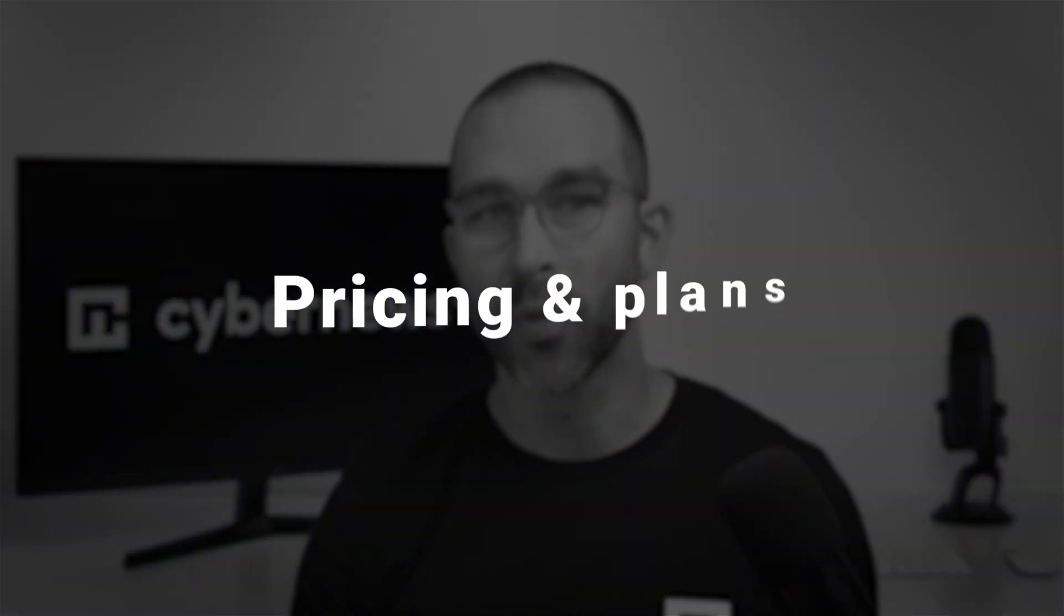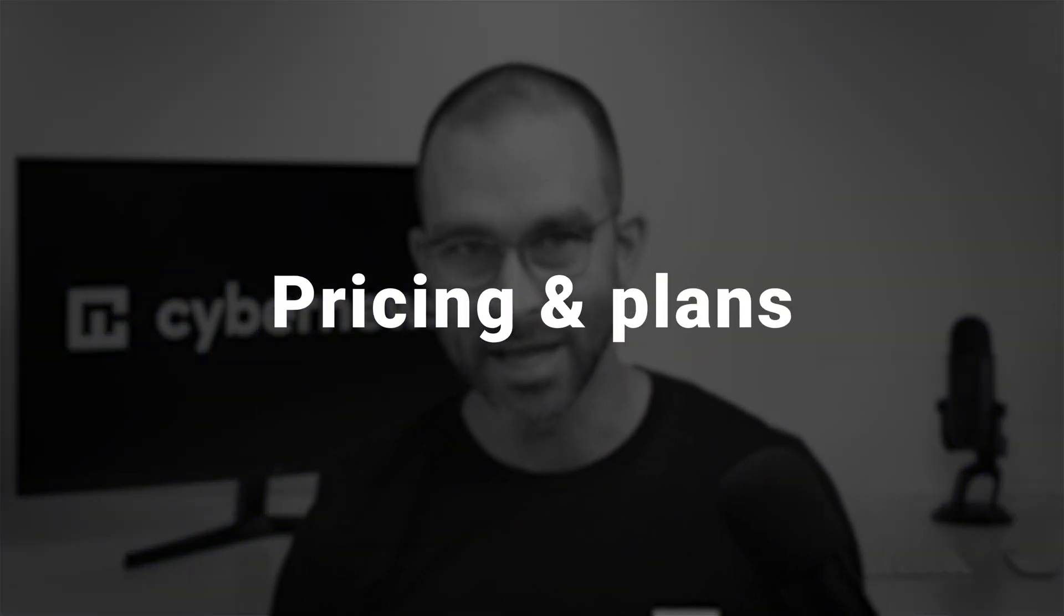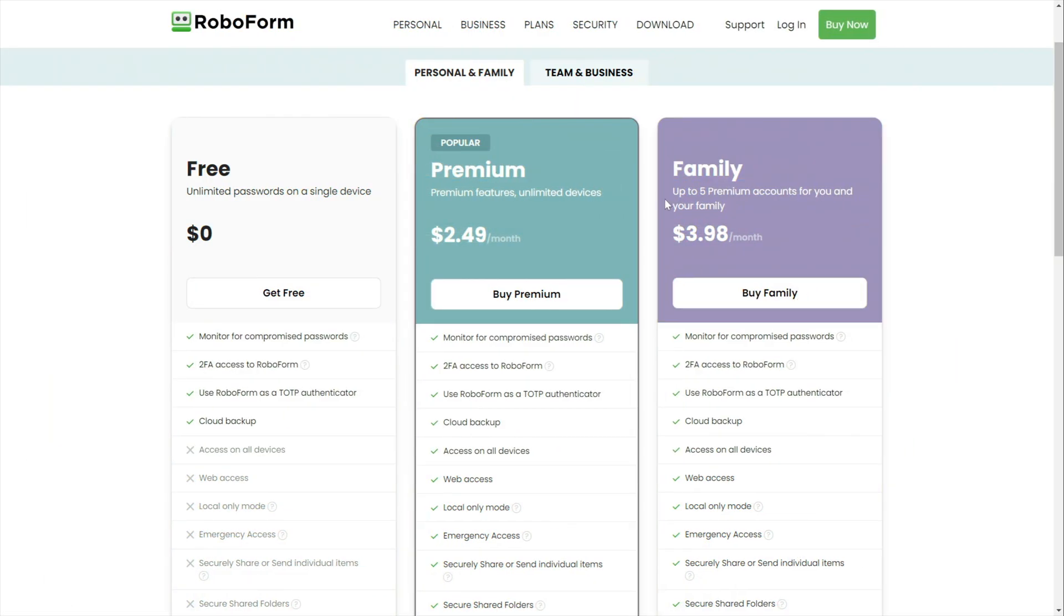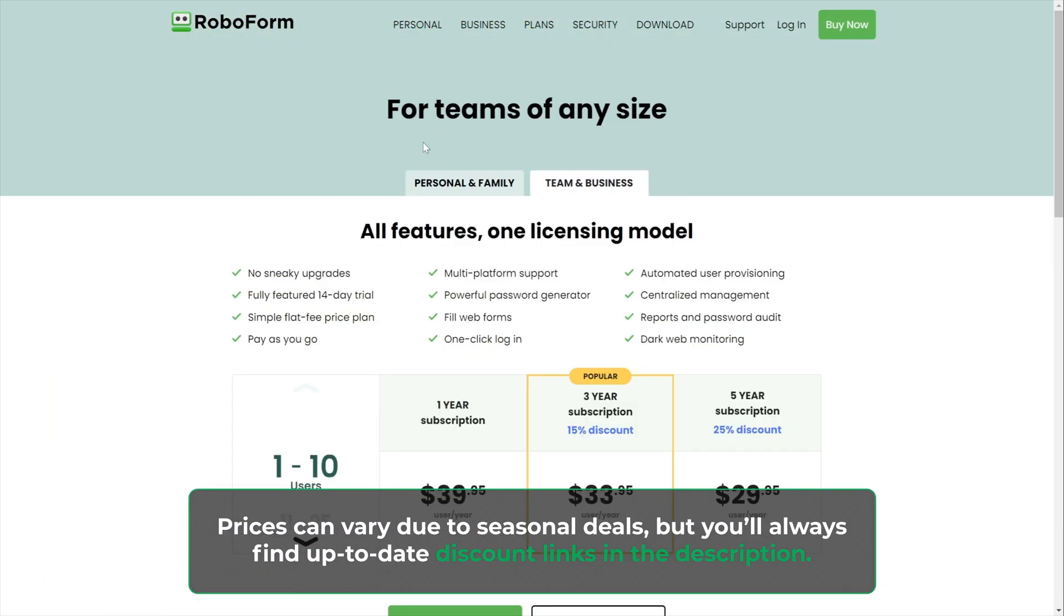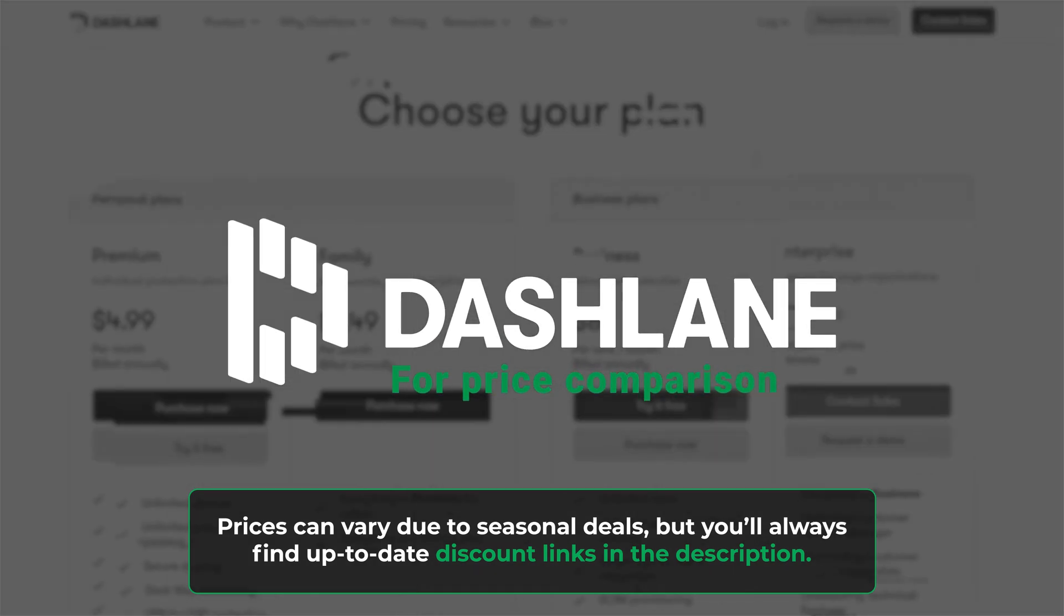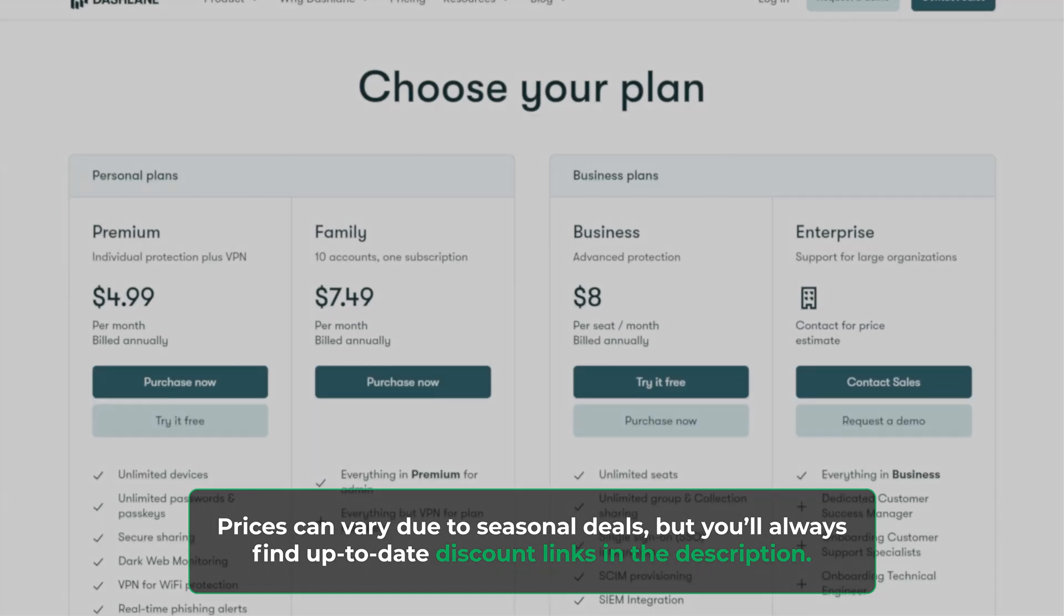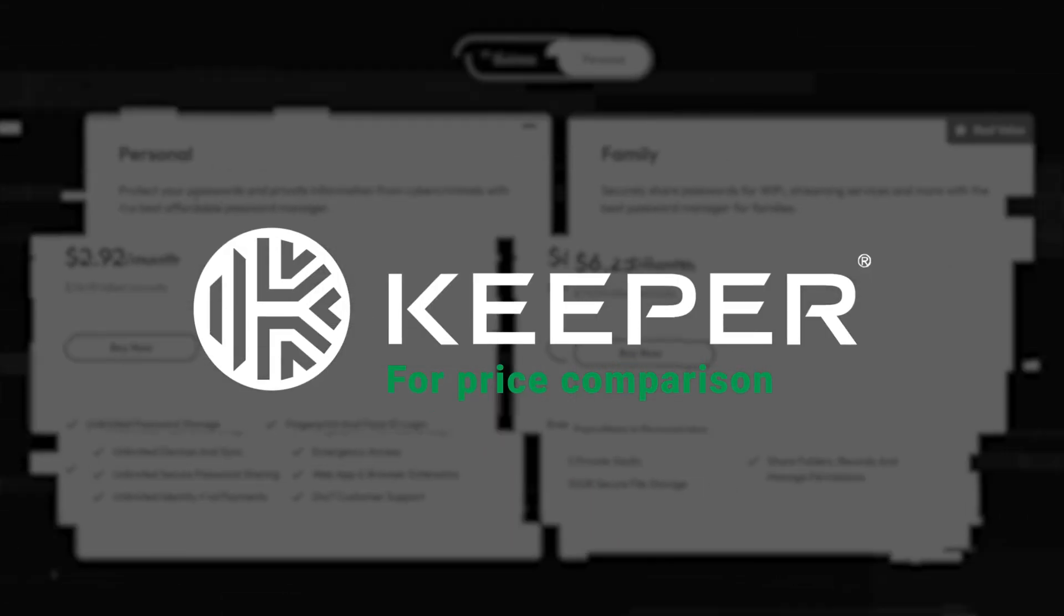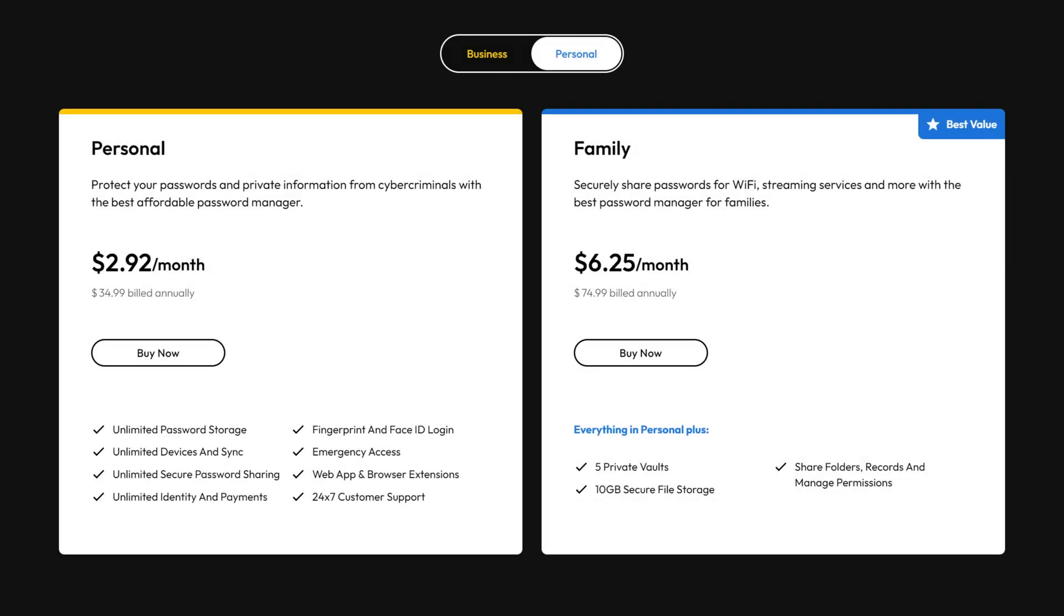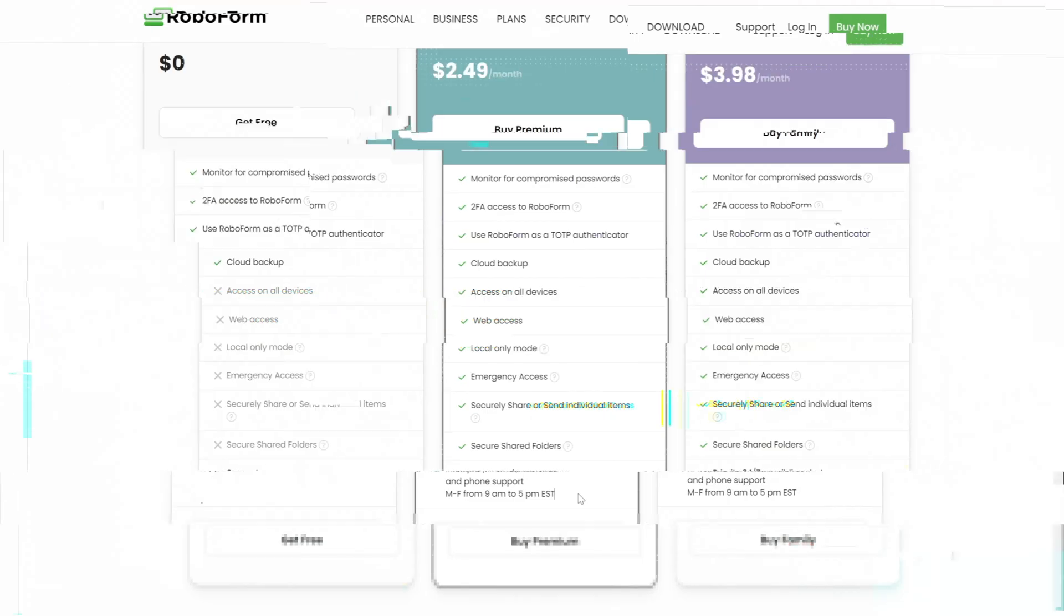Let's kick things off with pricing and plans. There are four plans to choose from: premium, family, business, and even a free one. The pricing of these plans is one of the strongest selling points for RoboForm. It's among the cheapest on the entire market.